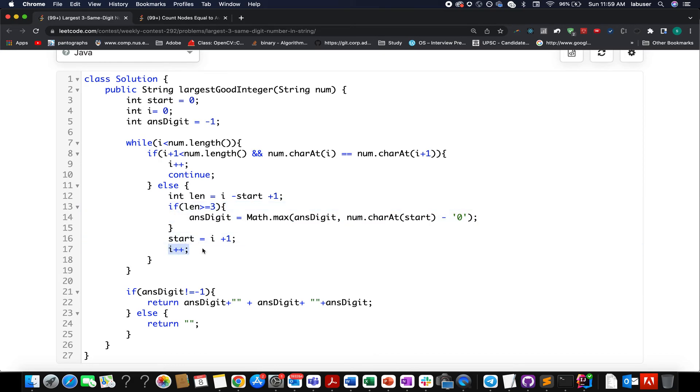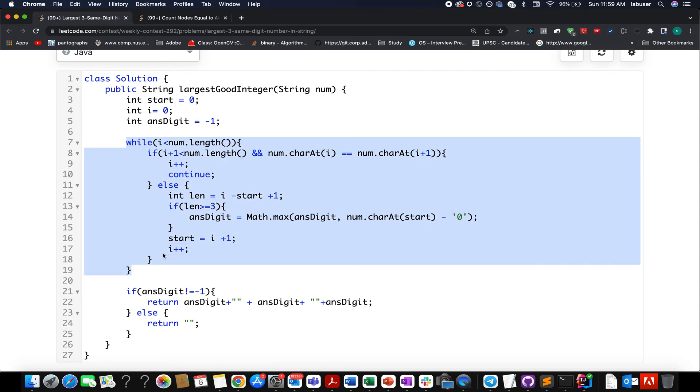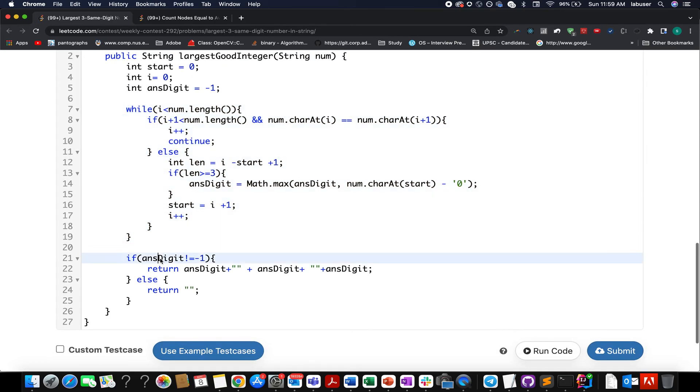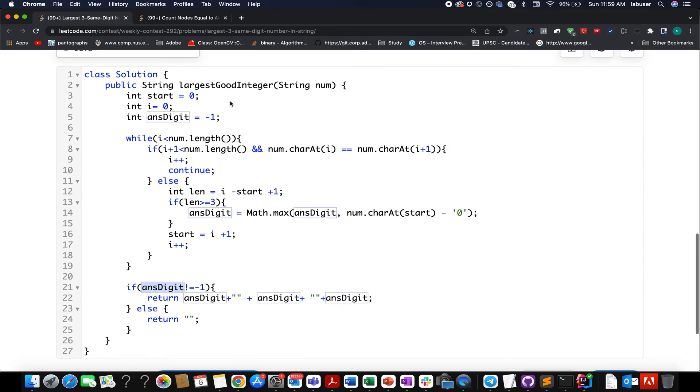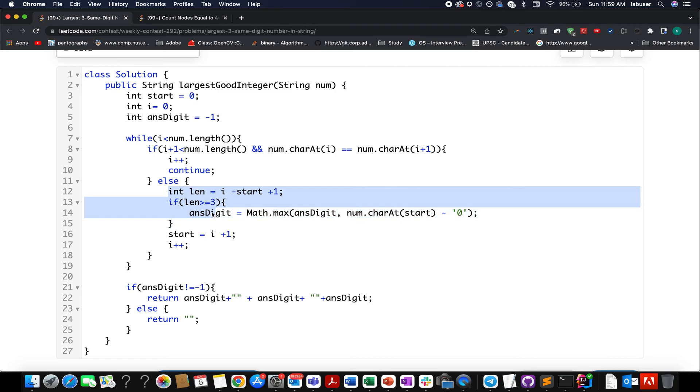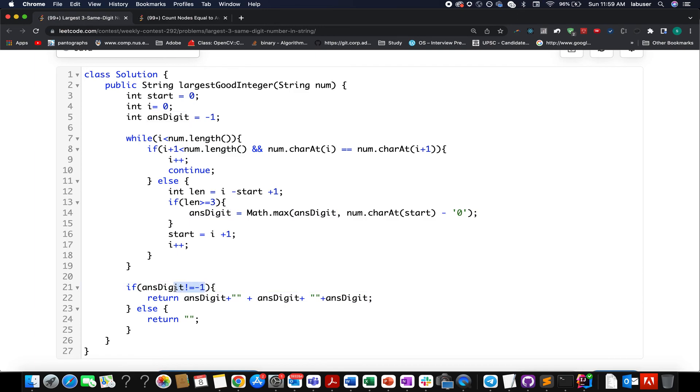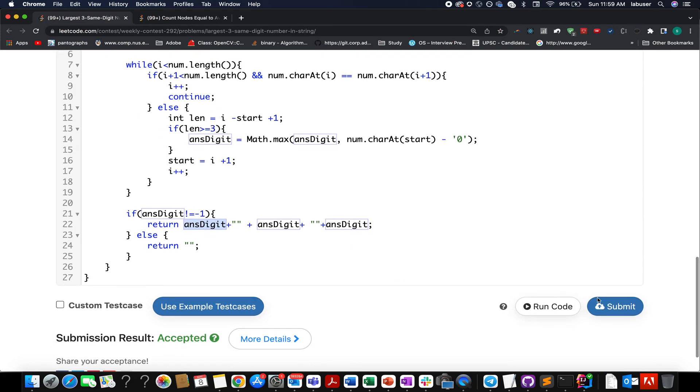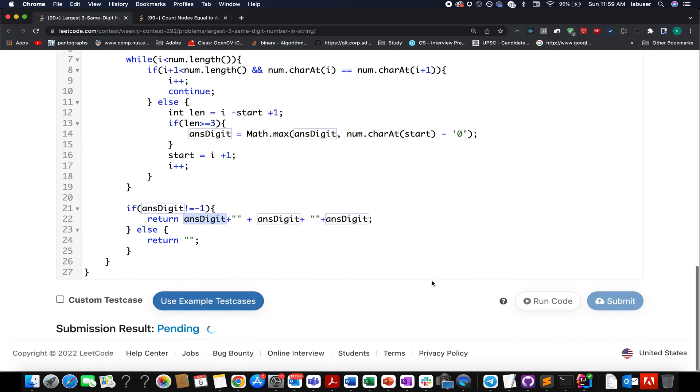I also gets updated by one pointer. Once I am done with this loop, I check whether my ans digit happens to be equal to minus one or not. In case it is minus one, that means there was no possibility of answer. Length three was never achieved. And in case it is not equal to minus one, that means ans holds a valid digit. So I append ans three times to generate my final string. So let's try and submit this. Accepted.